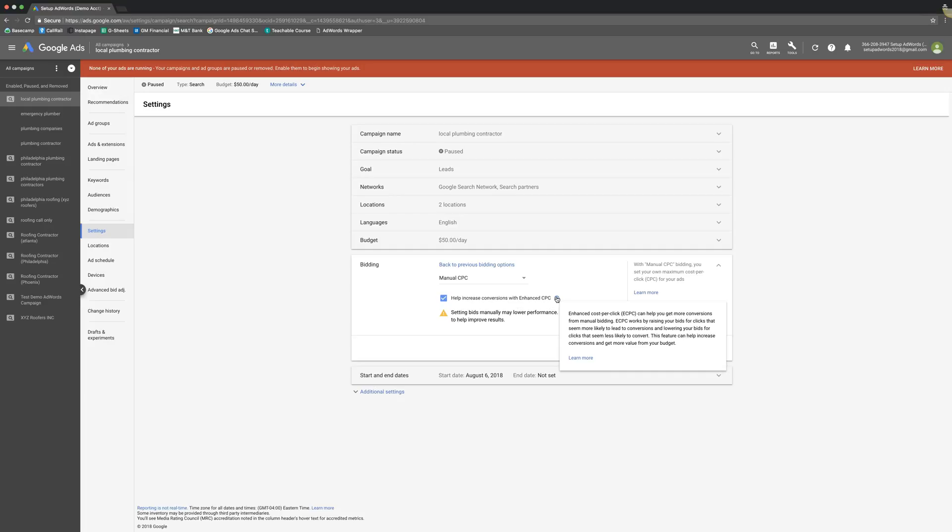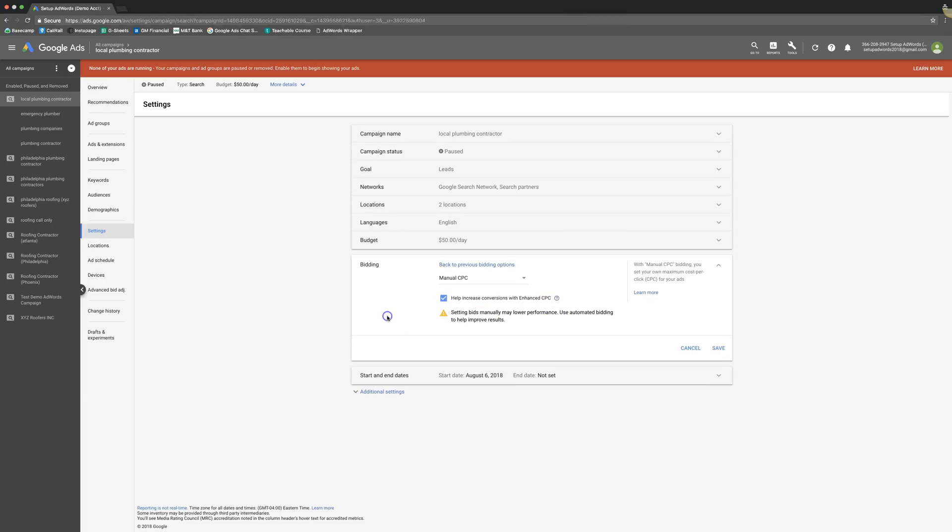And here, you can see it here. Can help you get more conversions from manual bidding. ECPC works by raising your bid for clicks that seem more likely to lead to a conversion and lowering your bids for clicks that seem less likely to convert. Okay. There we go. Better explanation. So that's pretty much it for that. And that's really the gist of all of the different bidding strategies.